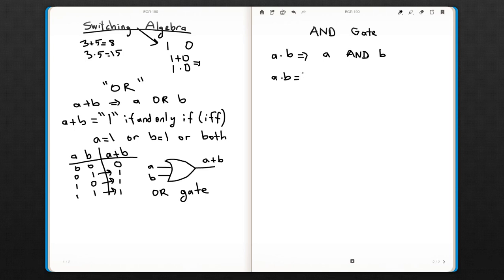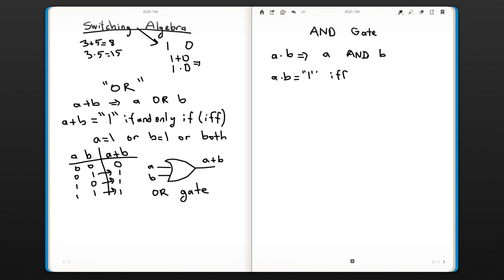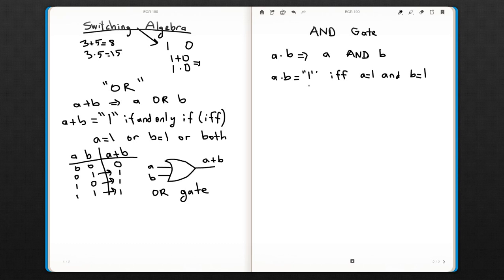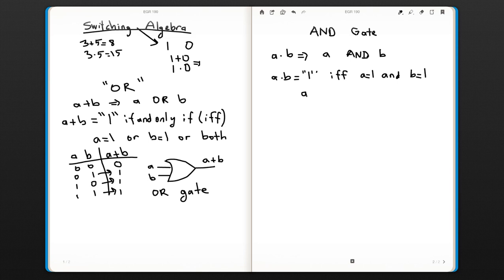a AND b will only be one if and only if a equals one and b equals one. So both of the inputs have to be one in order for the output to be one.